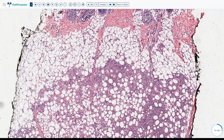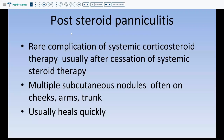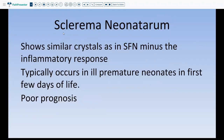Post-steroid paniculitis is a rare complication of systemic corticosteroid therapy and usually occurs after suddenly stopping treatment, presenting with multiple subcutaneous nodules often on the cheek, arms, and trunk — and the biopsy changes we already discussed. Cold paniculitis shows similar findings. Sclerema neonatorum typically occurs in ill premature neonates in the first few days of life and carries a poor prognosis — these patients tend to die very quickly — making it an important diagnosis.